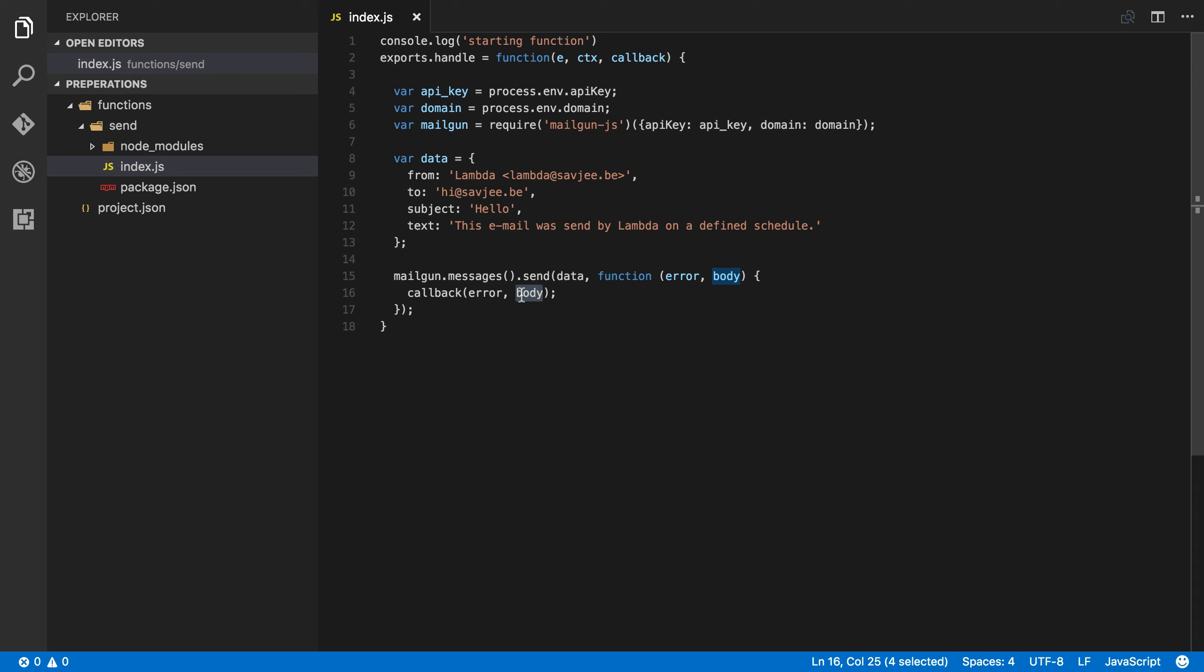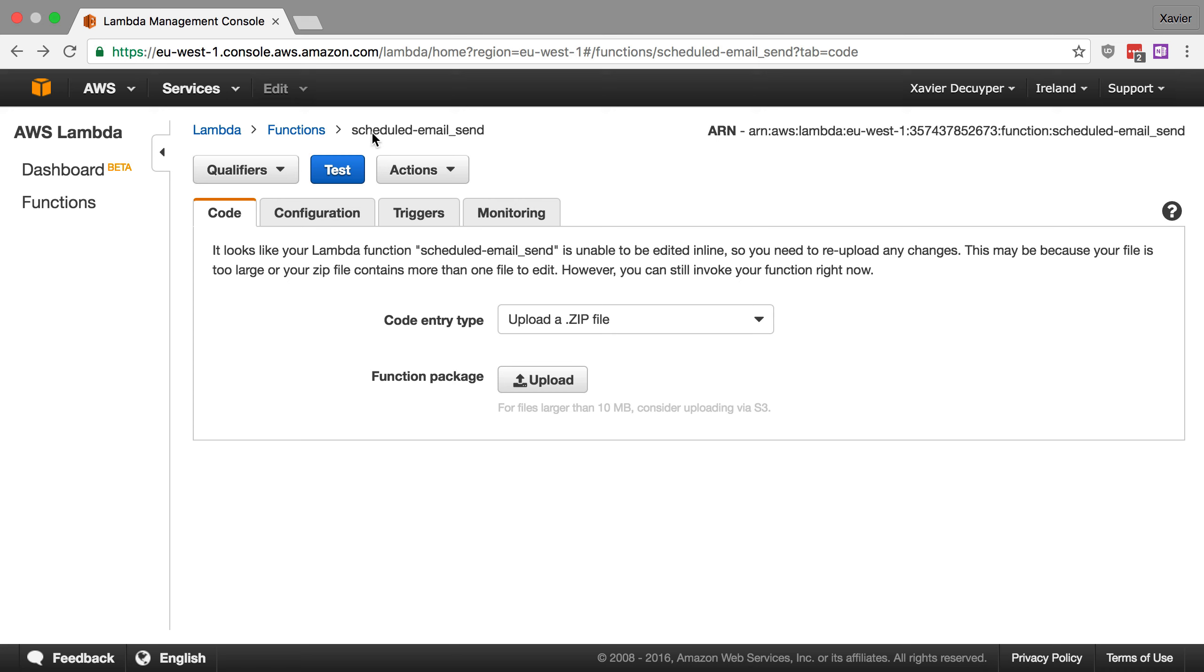Okay, so here we are in the Lambda console and I've opened up my function that I've just shown you. It's called scheduled email send. And as you can see, I cannot edit the code because I have deployed this function with Apex. Now, if you're wondering why I cannot change the code, what Apex is and how you can deploy your code automatically, check out one of my previous videos on how to deploy functions with Apex.